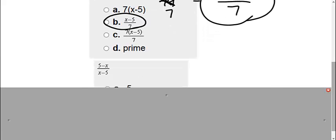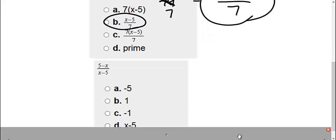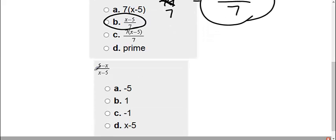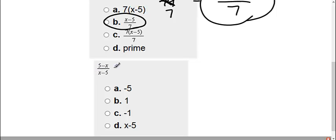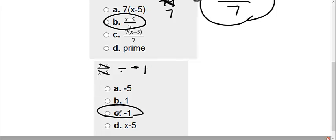And lastly number 3 here we look. They look very similar. We have a positive 5 on top, a negative 5 on the bottom. Positive x on the bottom, negative x on the bottom. So they're exactly the same but the complete opposites. So I always get an answer of negative 1 if they're complete opposites, which is choice C.